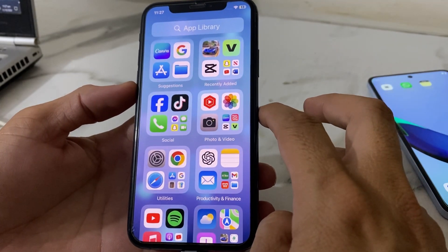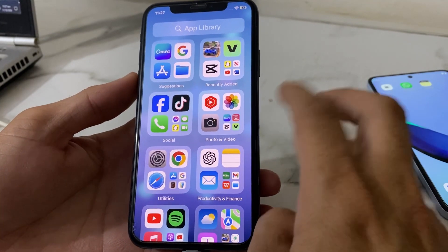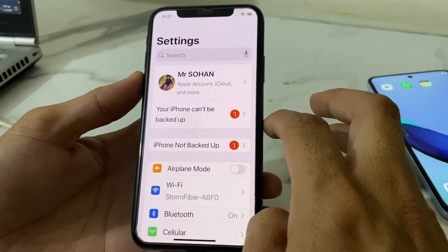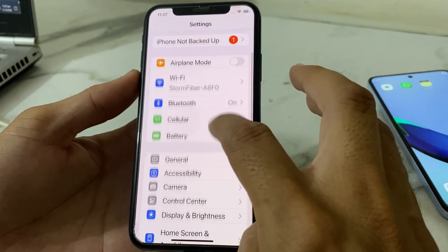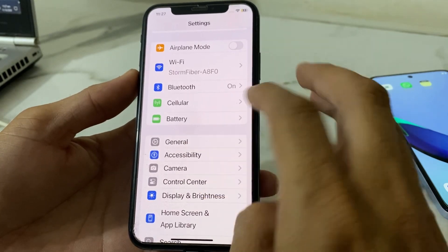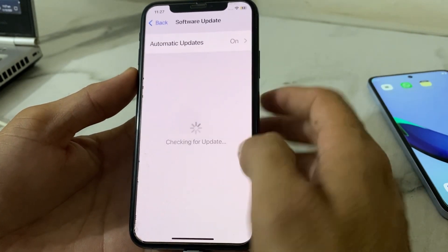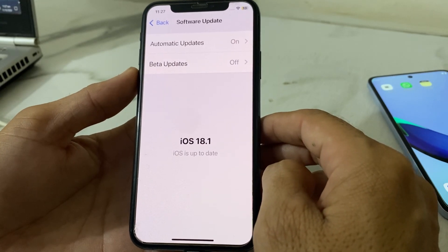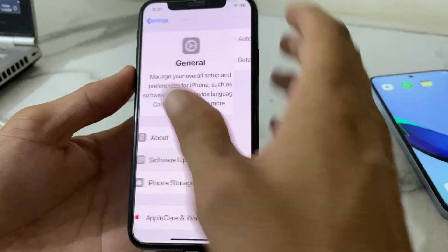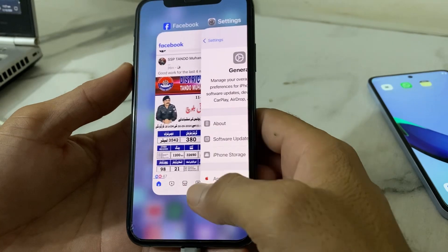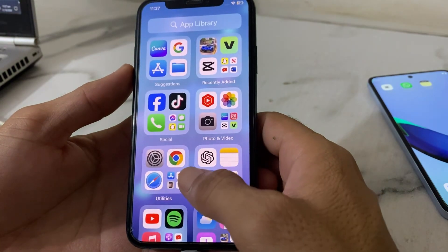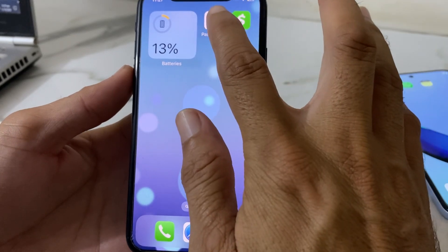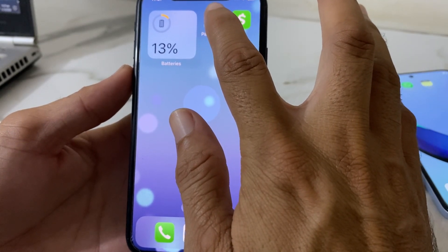For the first method, open Settings on your iPhone, then scroll down and tap on General, then tap on Software Update, and update your iPhone to the latest version iOS 18 or later. After updating, you will find the Passwords app on your iPhone home screen.